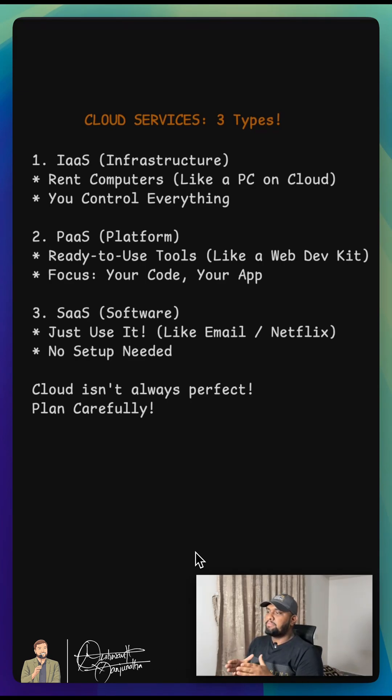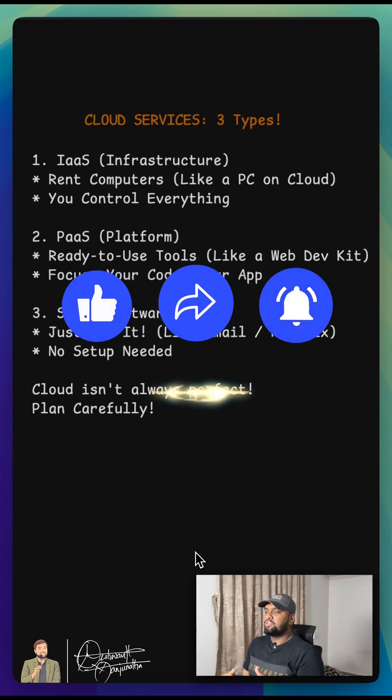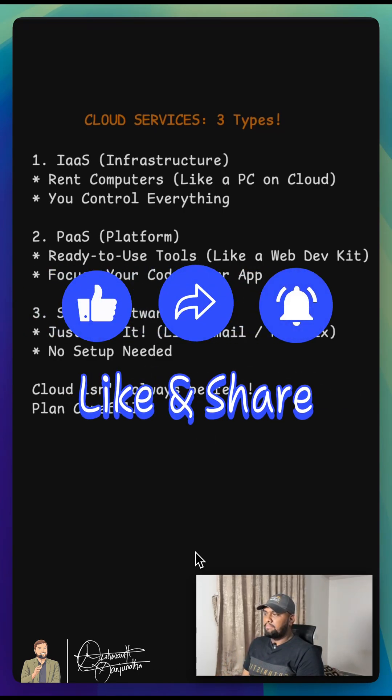IaaS, PaaS, SaaS—your three main cloud types. That's all for today. See you next time.